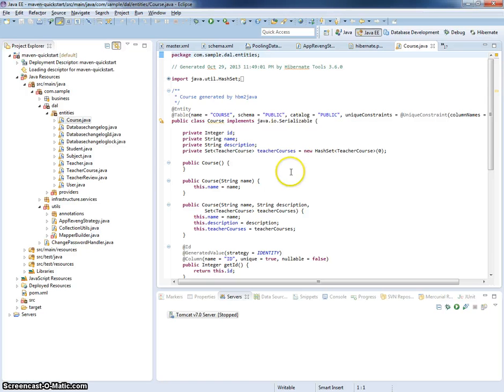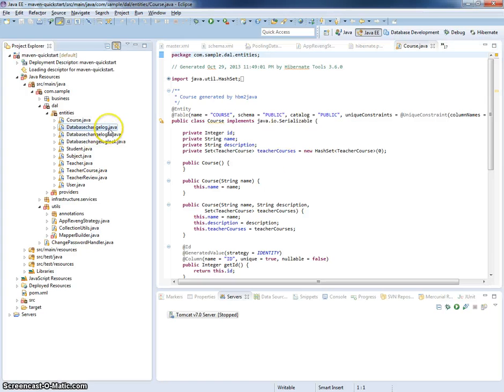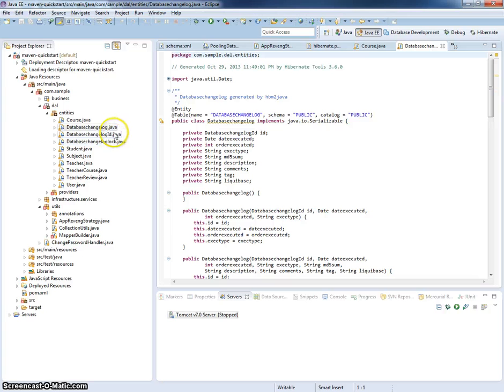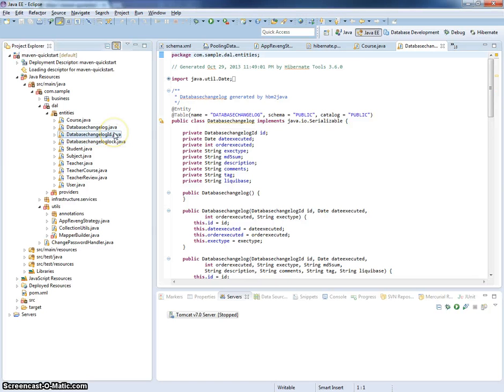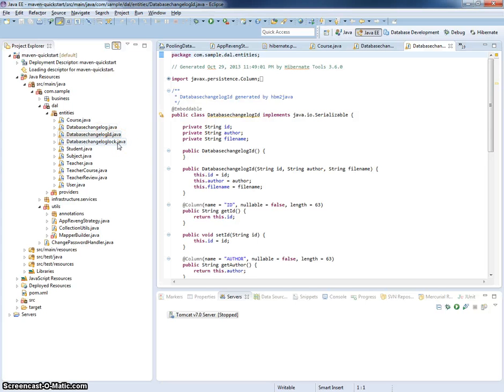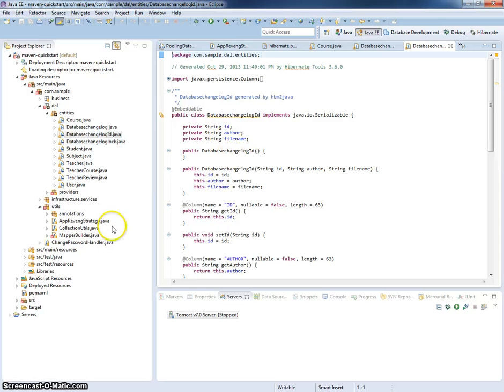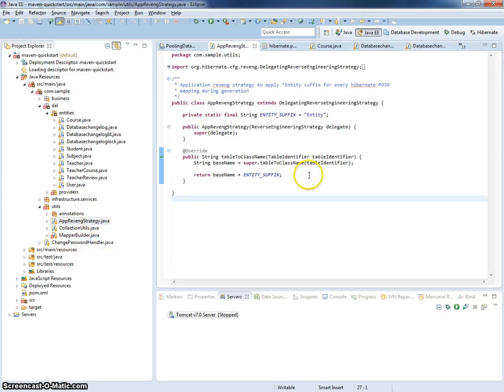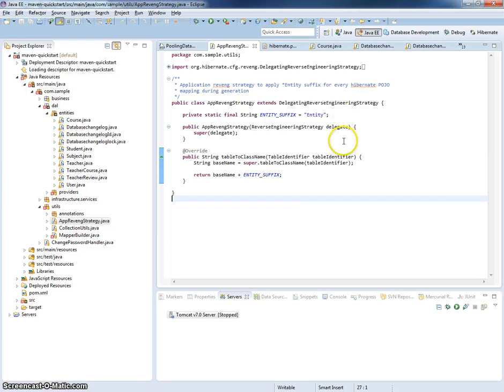Of course, you can see there are several technical entities generated. For example, for database change log. This is actually technical tables used by Liquibase. But you can create specific revenge strategy and ignore these tables during your code generation.